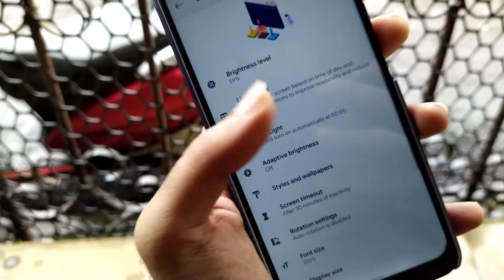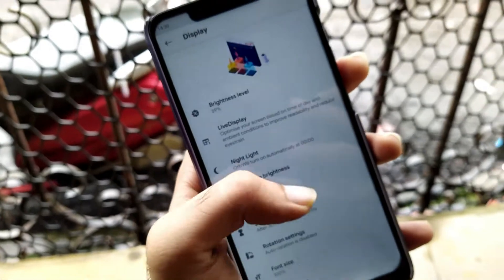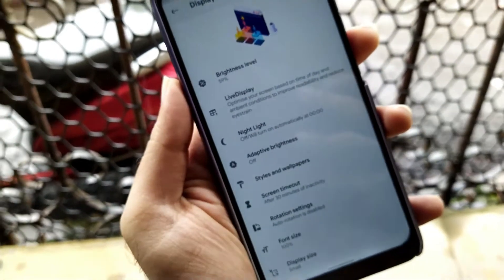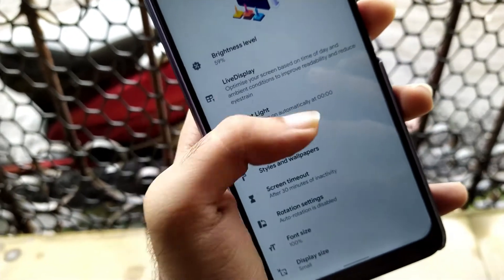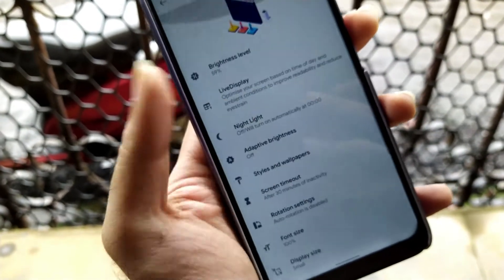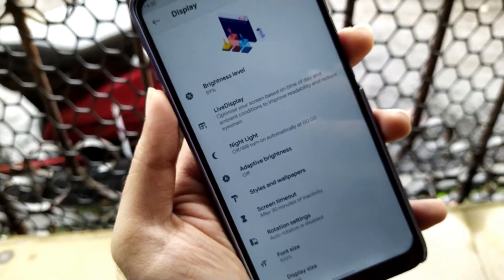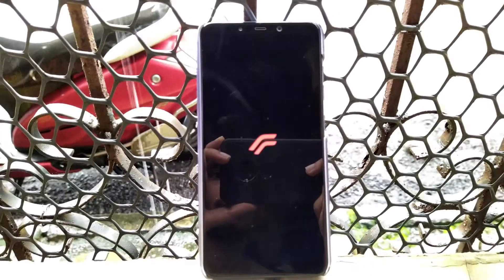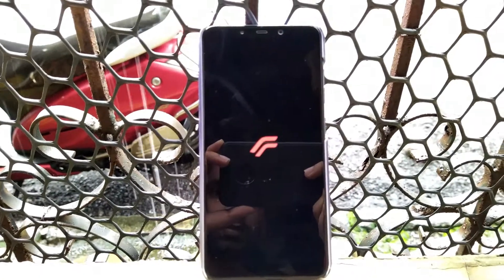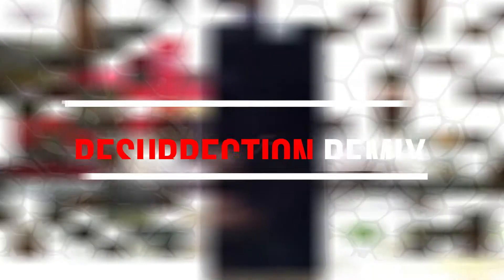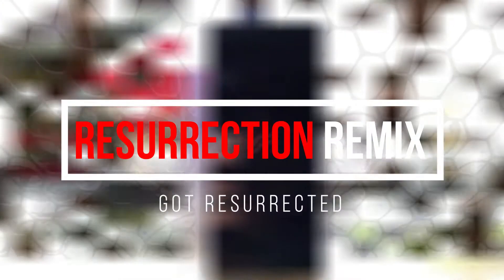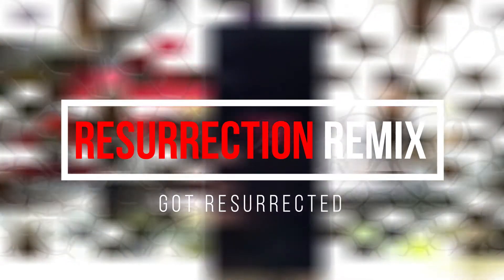After so long, this community is back again and this is one of the most astonishing ROMs which is called the Resurrection Remix. So without any further ado, let's get into this.